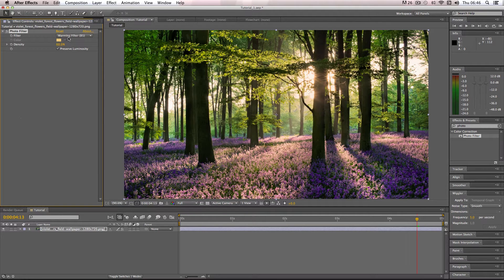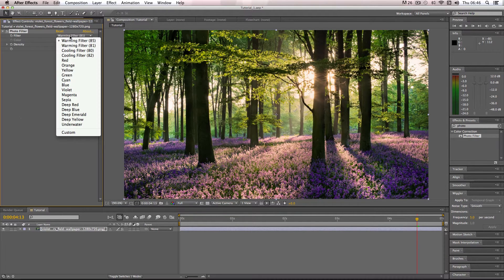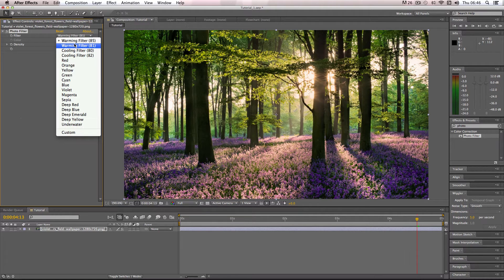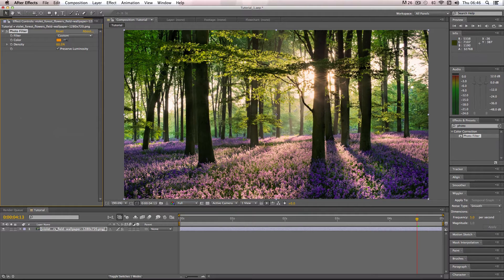Okay, so lastly, if these presets aren't really to your liking, what you can do is go down to the bottom here and add a custom color.